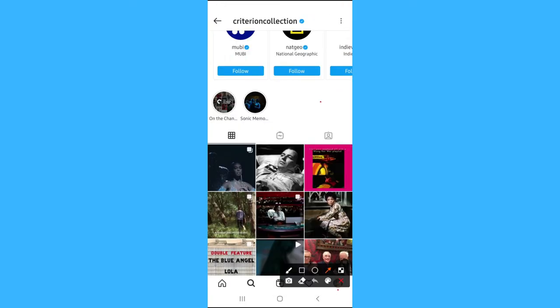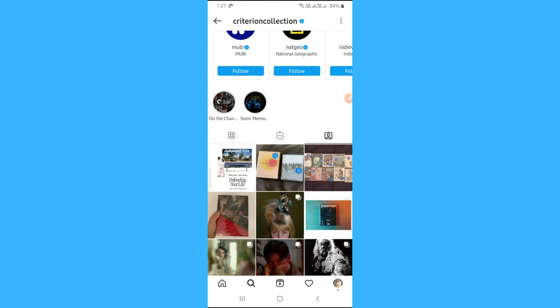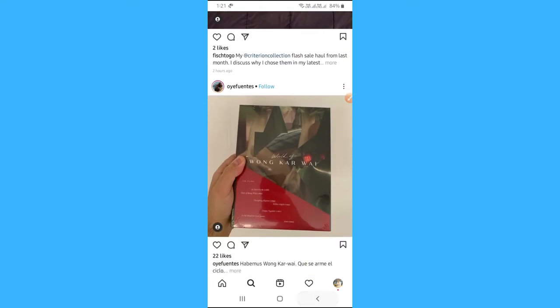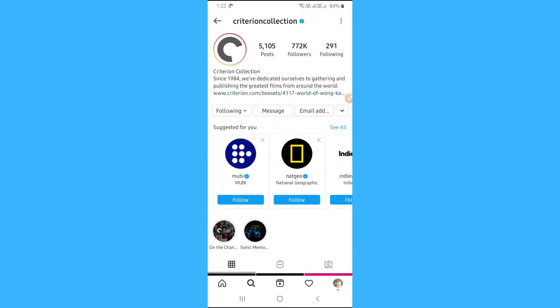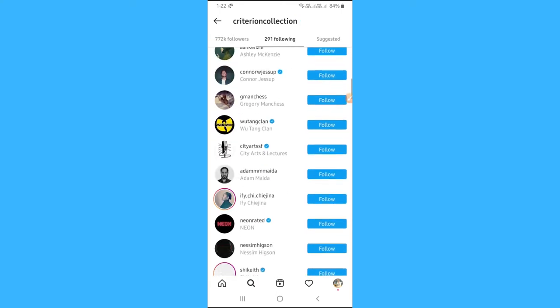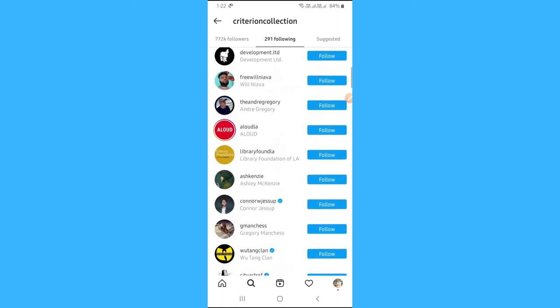Now go back and tap on this tag icon. Here you can see the person or page who tagged him on their posts. From followers and followings, you can see who are following that person and whom he follows.